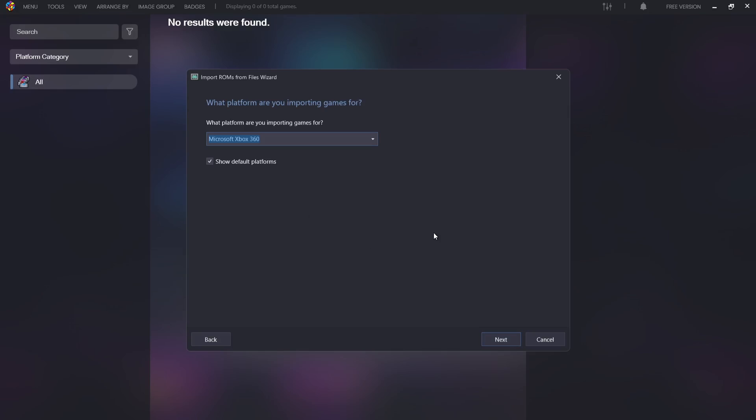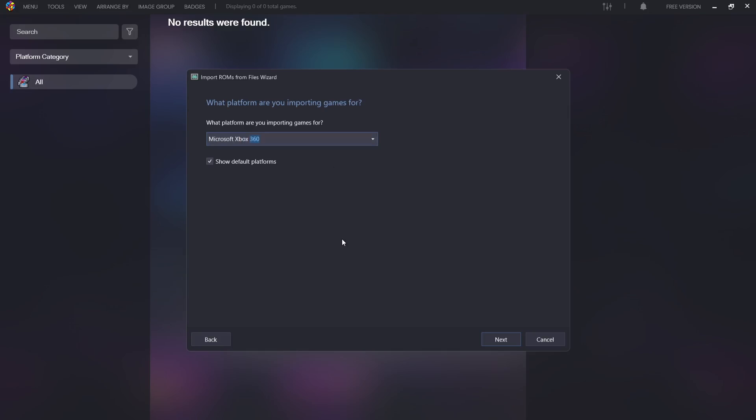What platform are you importing games for? So of course Microsoft Xbox 360 comes up. If this doesn't come up you can just type this in as Microsoft Xbox 360. And there we have it. So you also want to make sure that Show Default Platforms is checked.